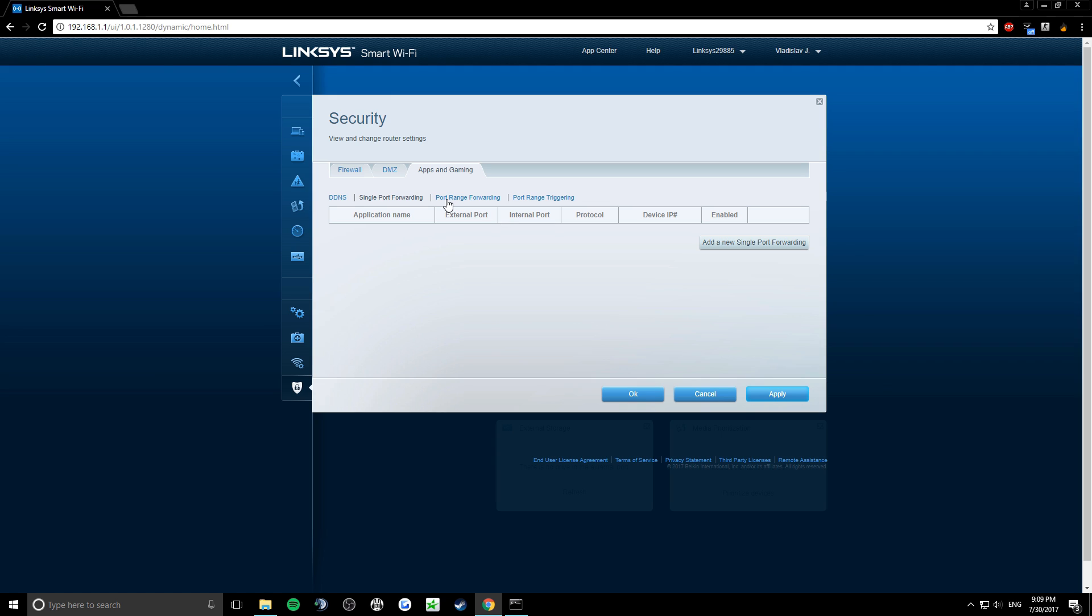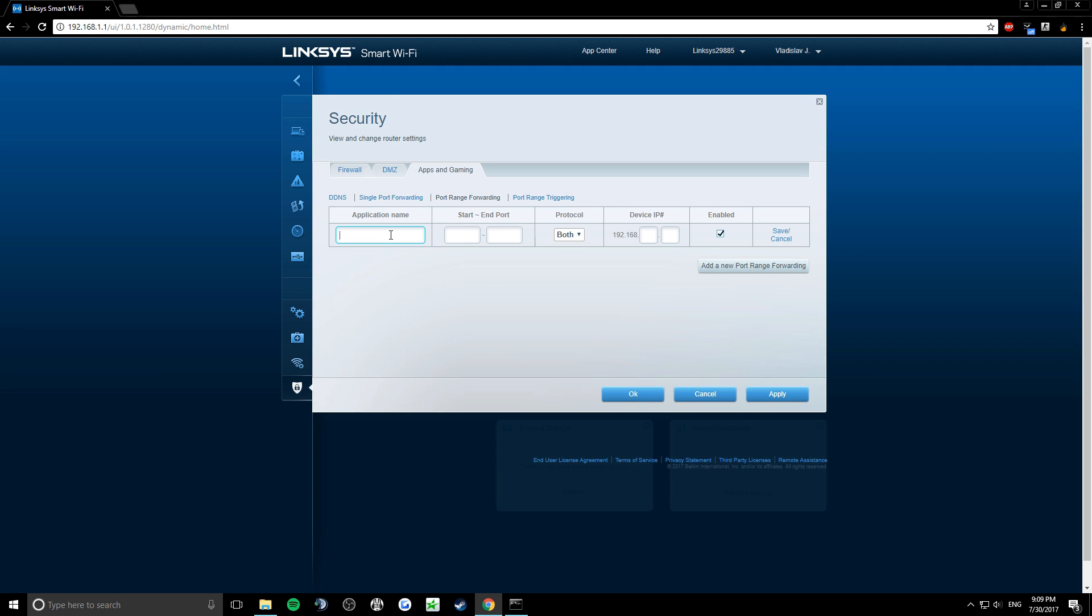Now click on port range forwarding. Click on add a new port range. Type in any name, I would say gaming. And I will open ports from 21,000 to 29,000. Now click save and apply.